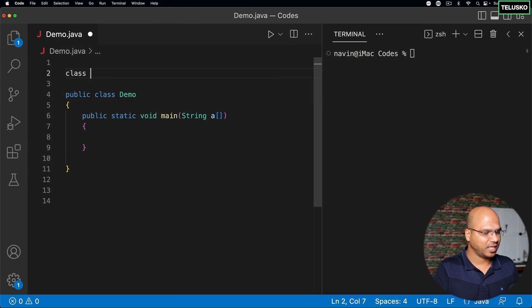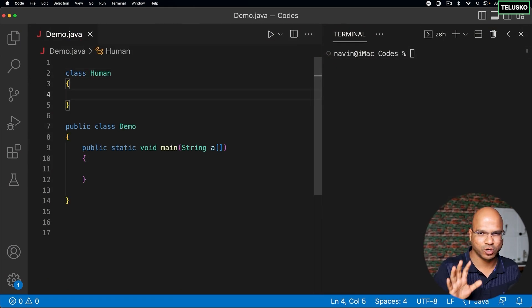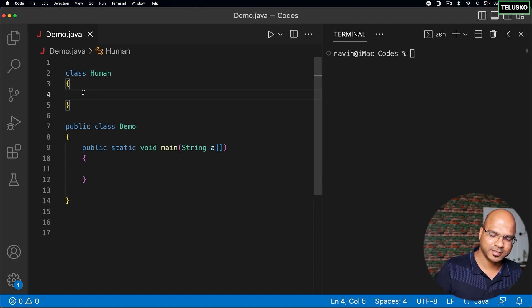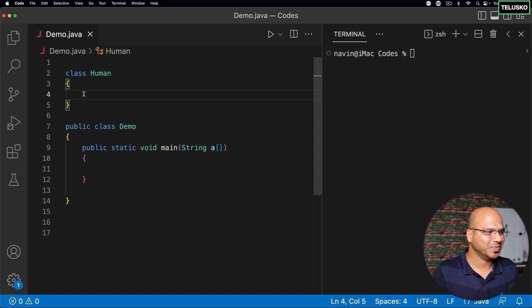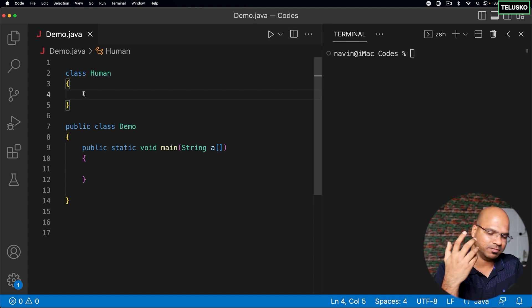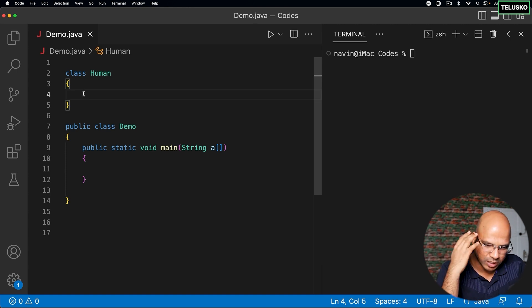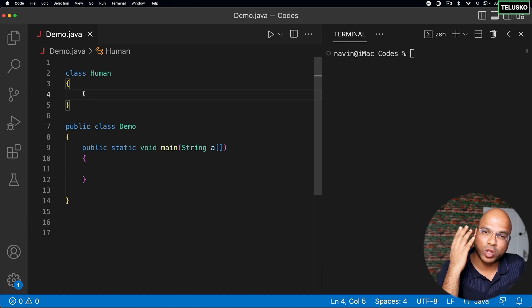So what we can do here is let's design a class and let's name this class as Human. Now here when you have this Human class, a human will have some parameters, right? If you remember, we have talked about this before — as a human or as a person, we know a lot of different stuff.